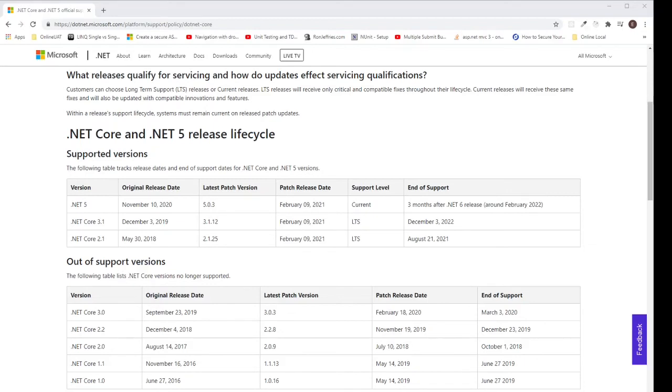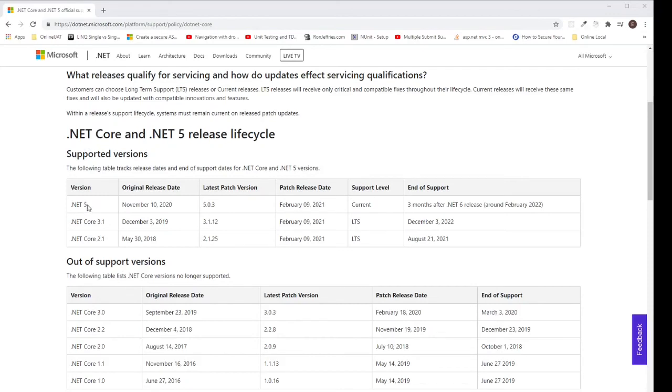Currently, .NET Core 3.1 and 2.1 are under support level of LTS. They will end support around December 2022 and August 2021. Meanwhile, .NET 5.0 is under the current release.